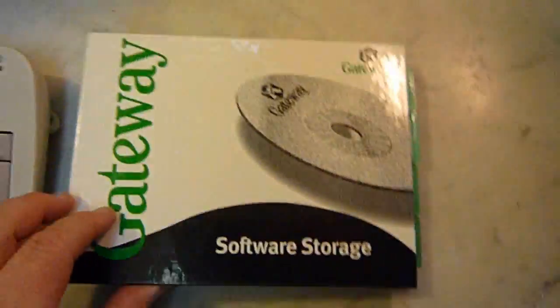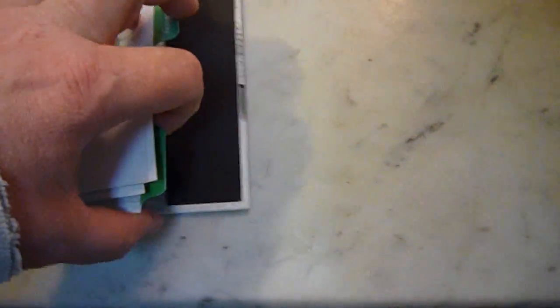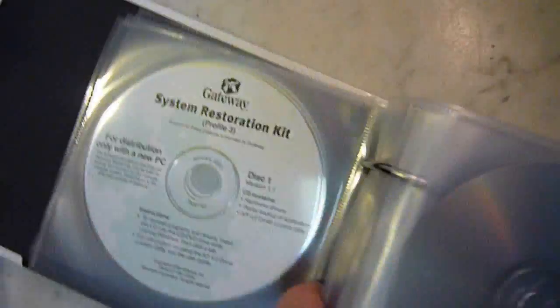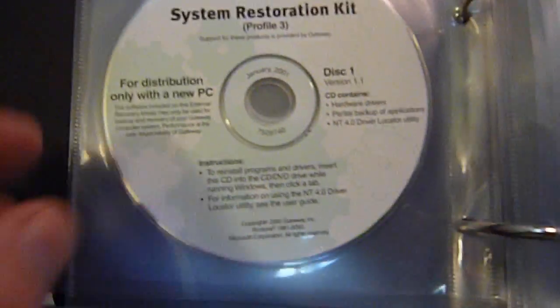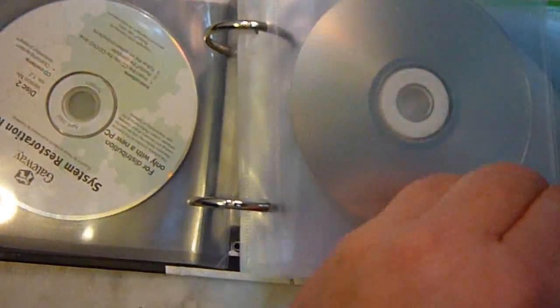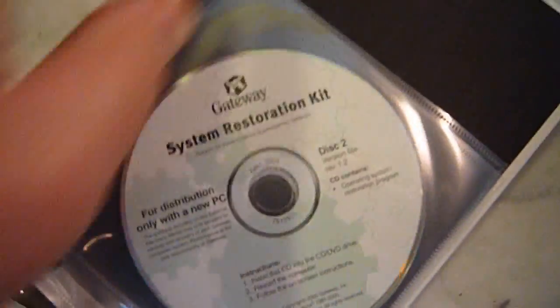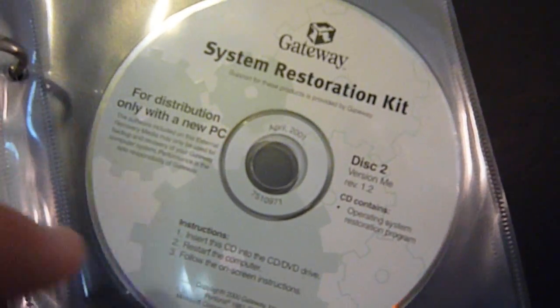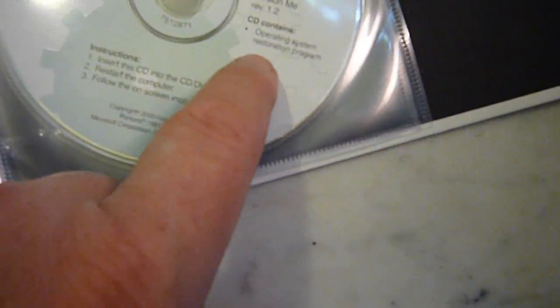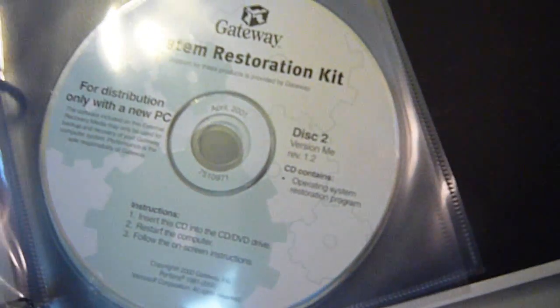It has all the disks and stuff, tutorial disks. Way in the back you've got the system restore CD, which would be this disk 2 here. You can use it if you want to put Windows ME back on there.